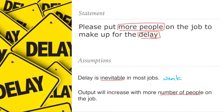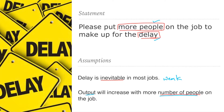Coming to the second assumption — output will increase with more number of people on the job — can this assumption lead to this particular statement? Yes, because they believed that if more people are taken, the job could be done easily and output would increase. Based on this assumption, the management took the decision to take more people to reduce the delay. Therefore, this is the right answer.